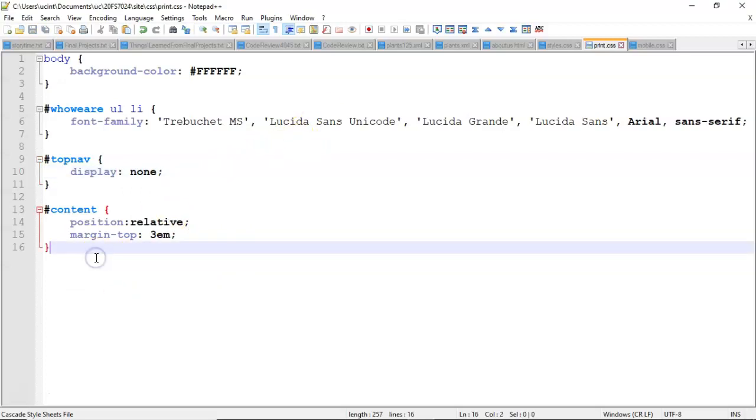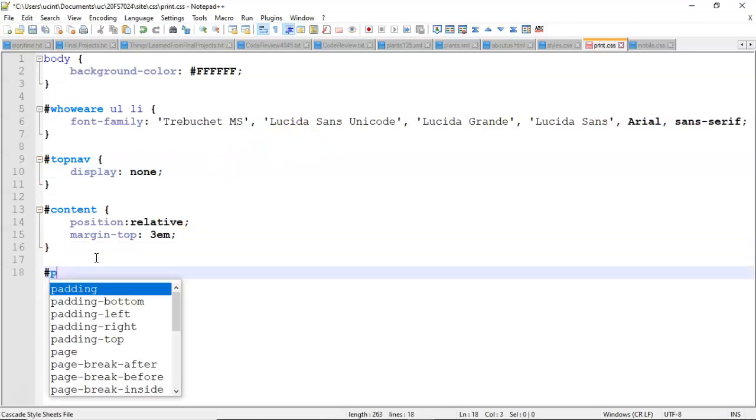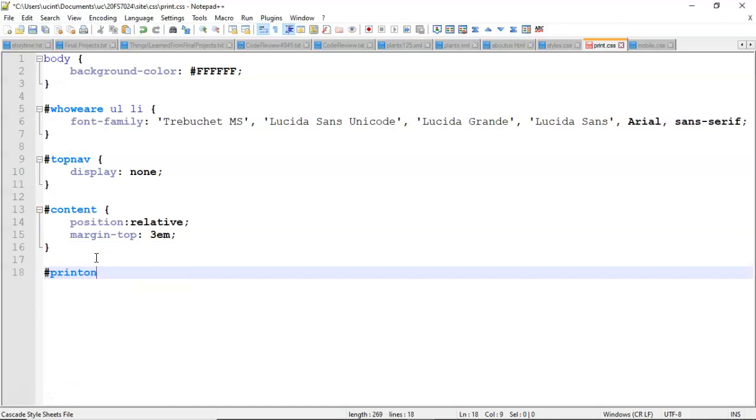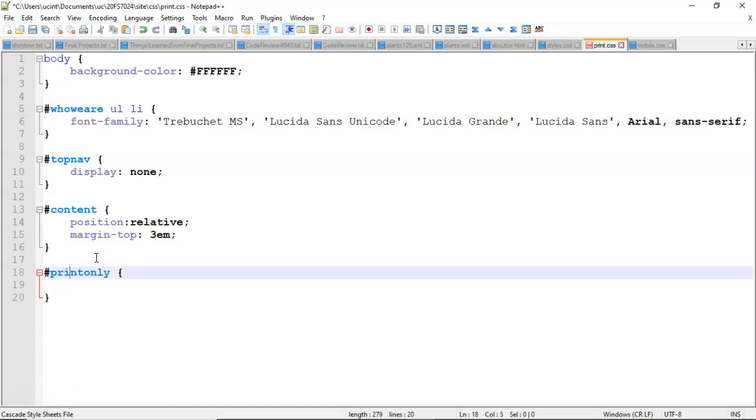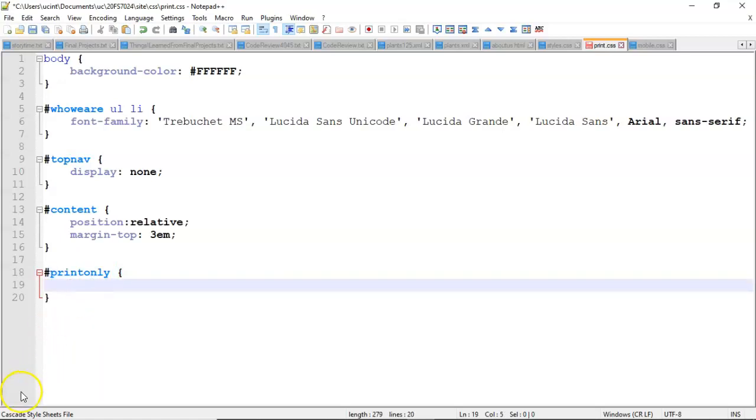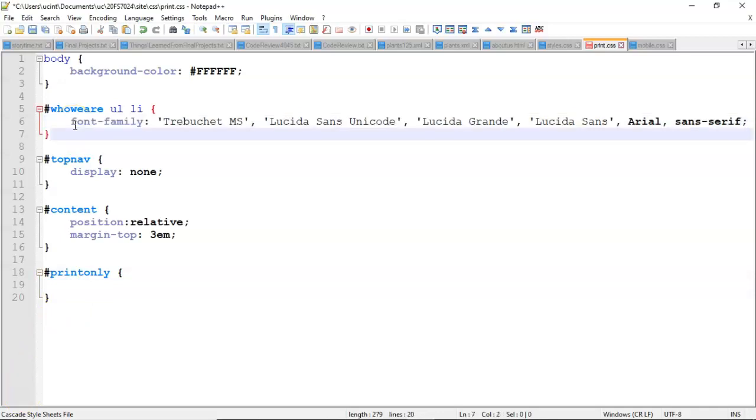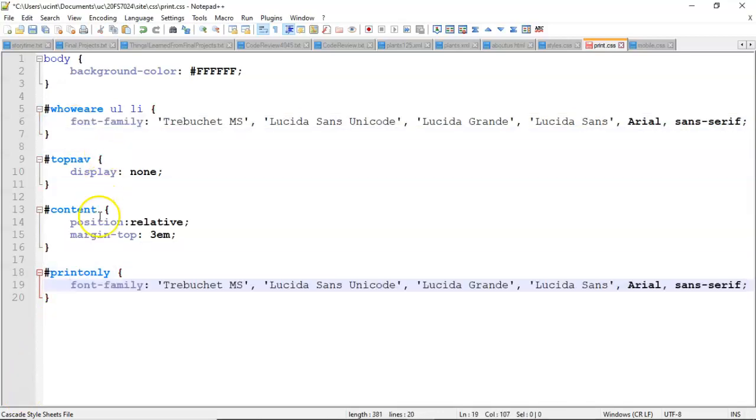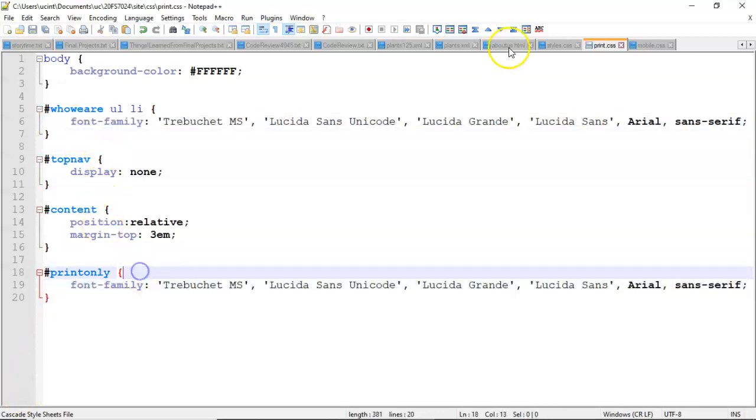As a matter of fact we might want to go ahead and make something called print only which is something that will show up only when we're printing out this page. So let me go ahead and make a class called print only, and we can just say font family just like this. We'll go ahead and copy this font family. And now save.